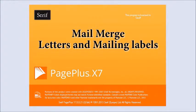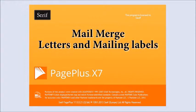We can set up a database of names and addresses and merge it with a standard letter which will go to a number of recipients.